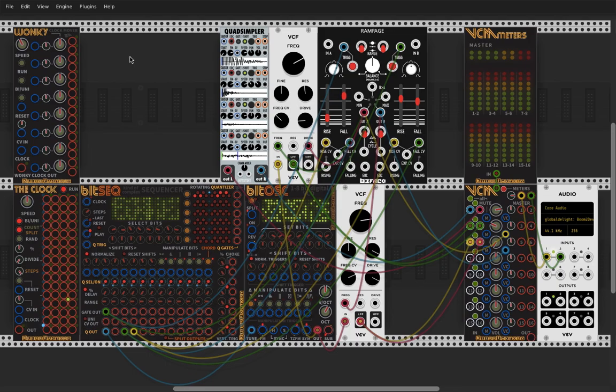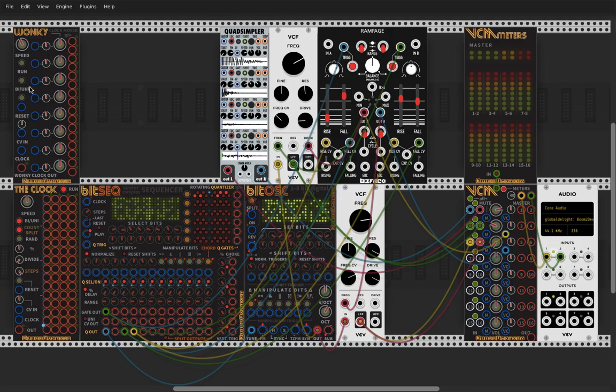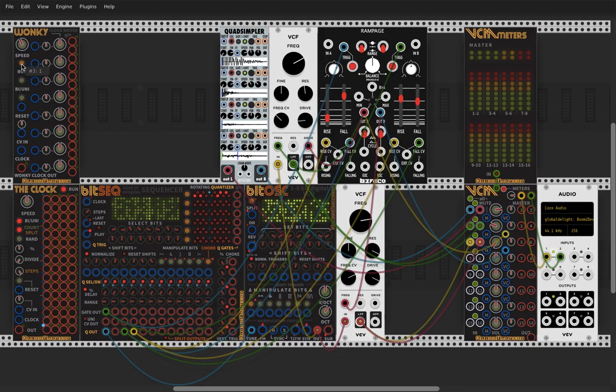That's nice. Okay, so first we have a clock here and a sampler from Nysthi. All the patch here on the bottom is only a little bass groove, maybe we use that later. As a clock I have Wonky. Let's run this.